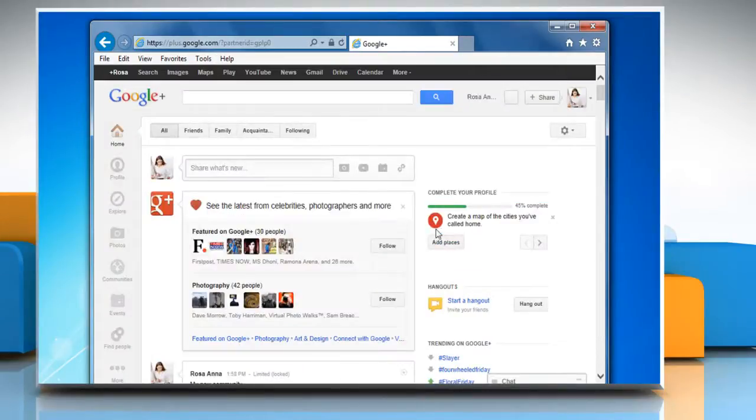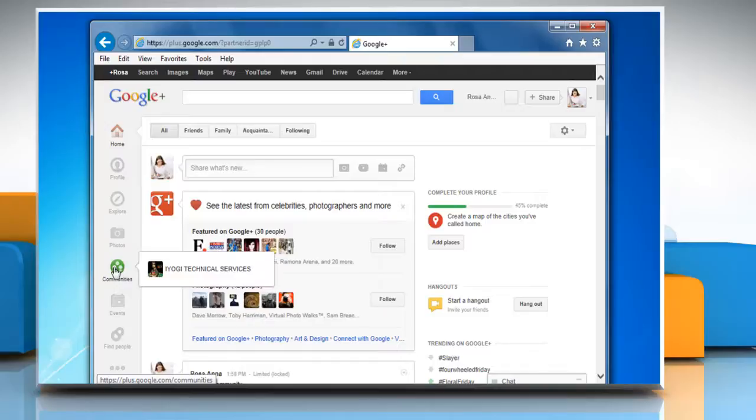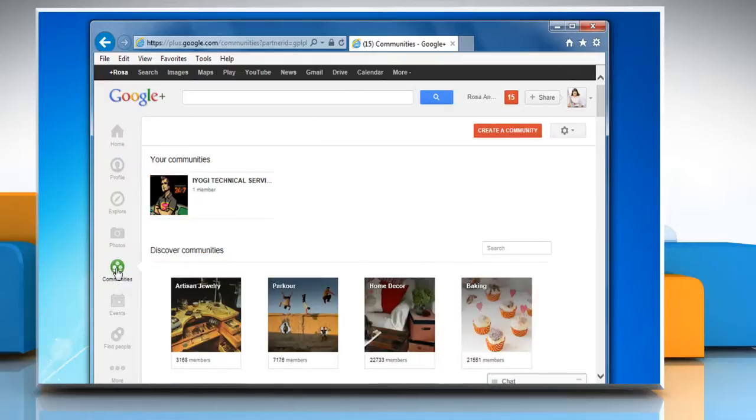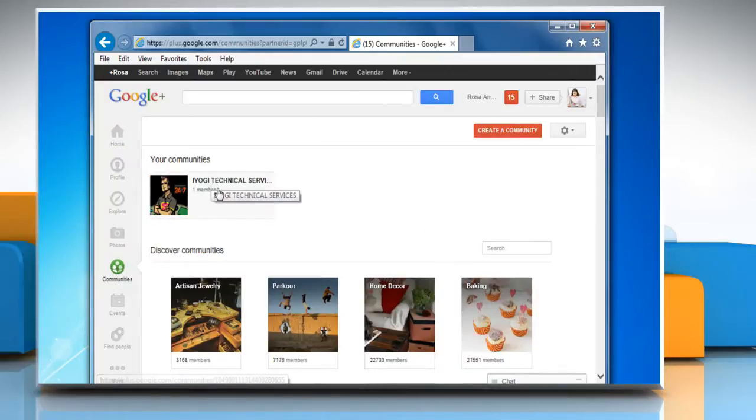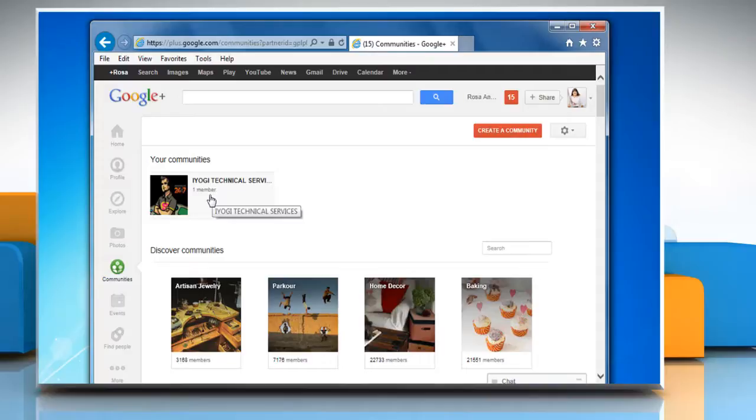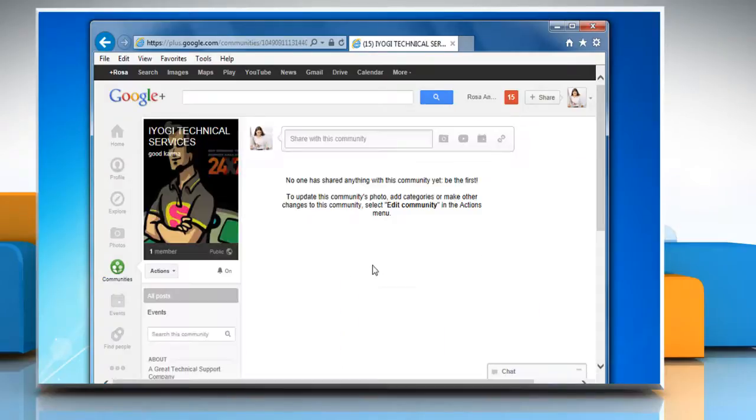On the main navigation panel, click on Communities. Under the Your Communities section, click on the community for which you want to invite people.